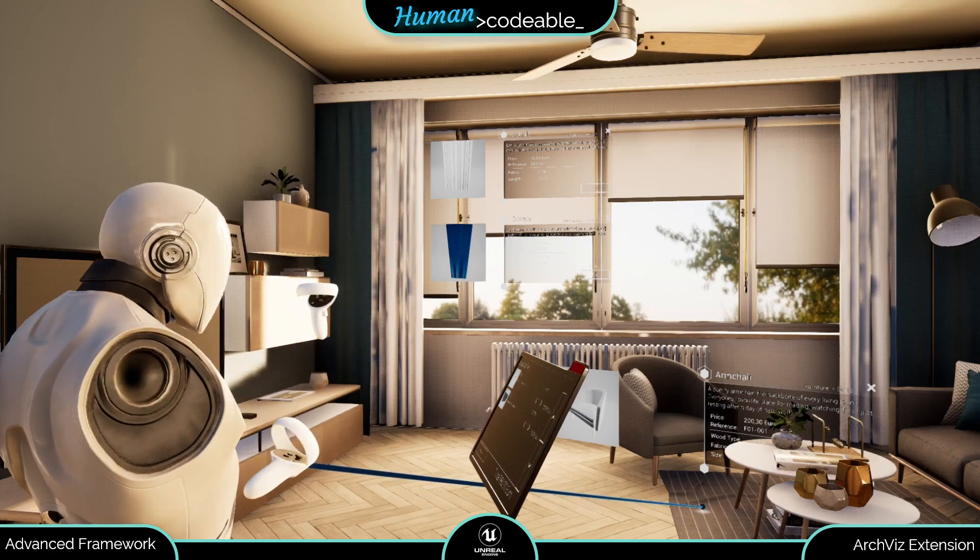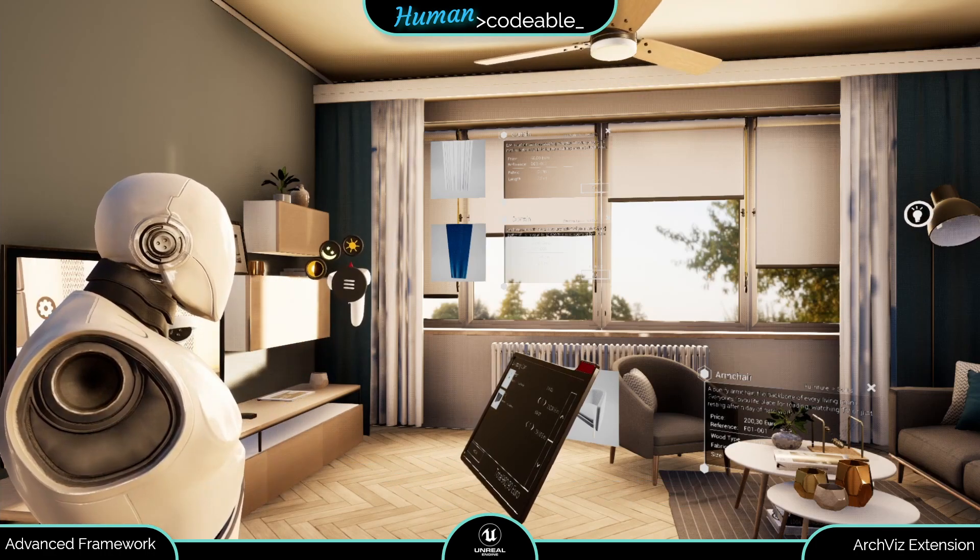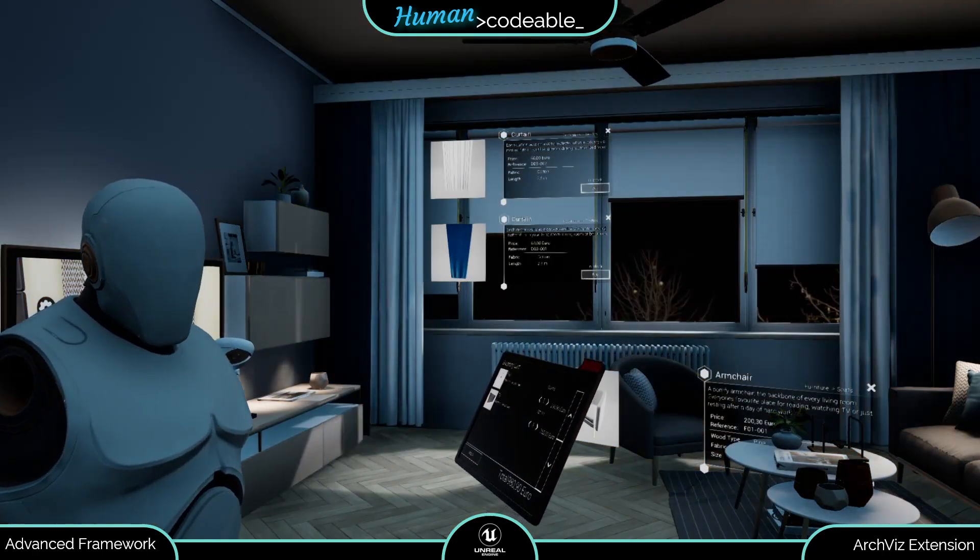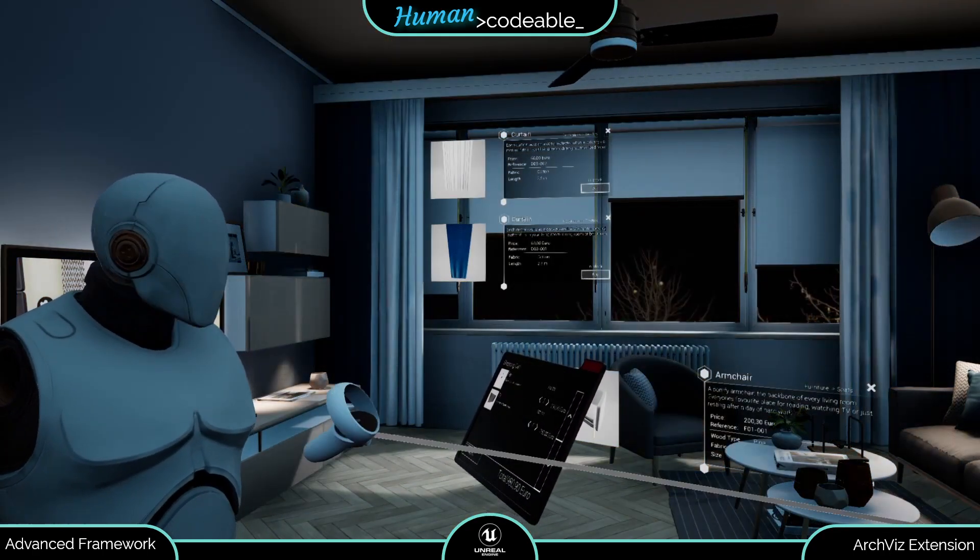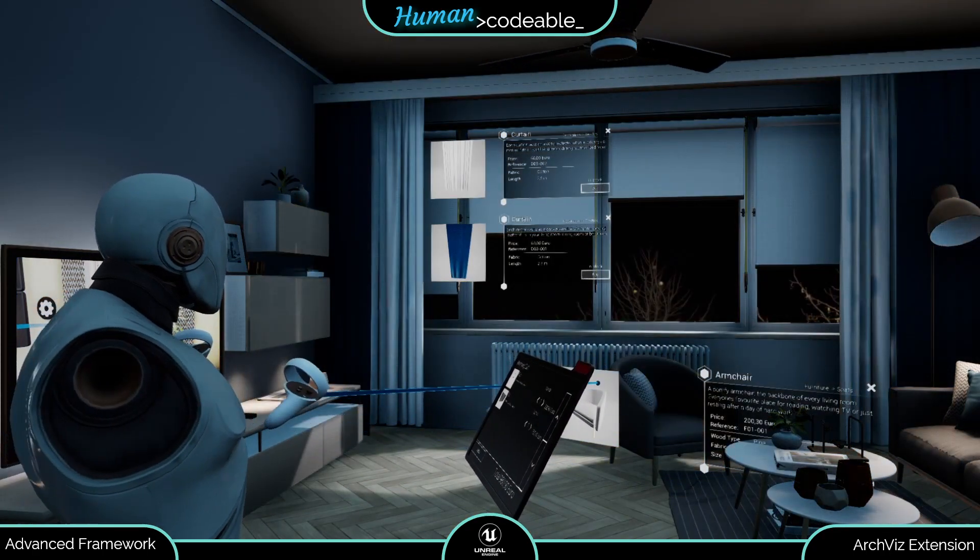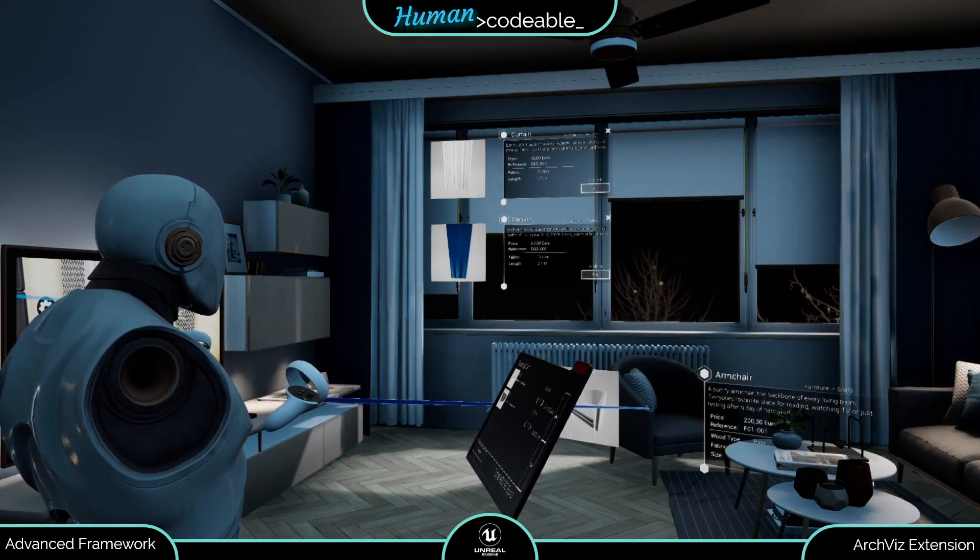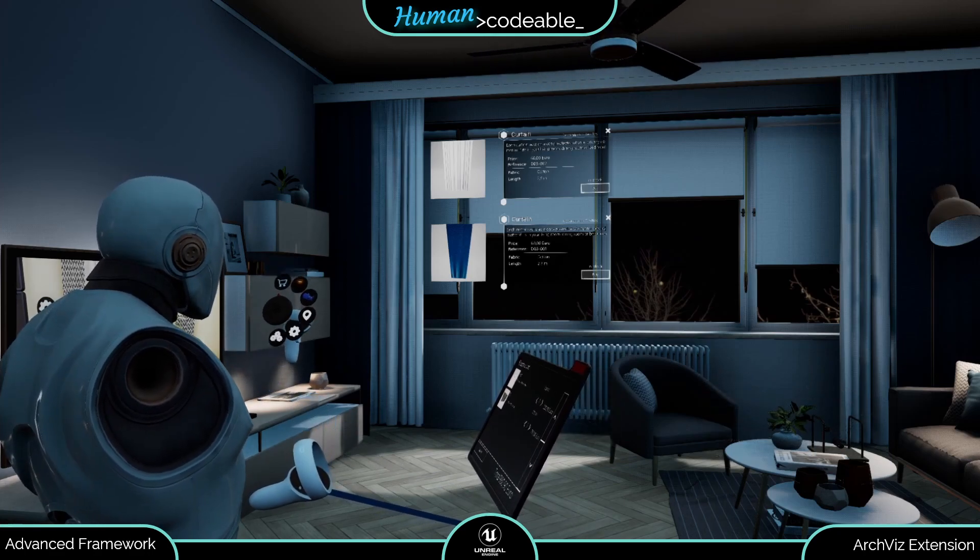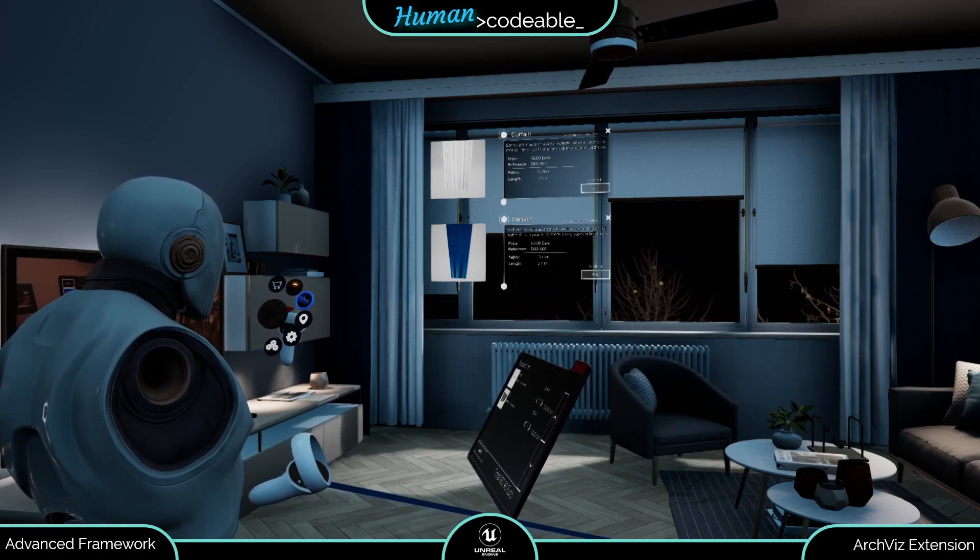And one of my favorite features, the ambience changer, which completely switches the lighting and the mood of the room with just a button press. Want to see the other maps? Let's go then.